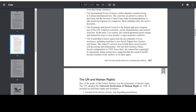The Trusteeship Council supervised the governments of trust territories, including land that is now Israel, Papua New Guinea, and Nauru. The Council's mission was to help those areas become self-governing and independent. The last trust territory, Palau, became independent in 1994. Since then, the Council has suspended its operations. Some people have suggested that the Council should become trustees of the seafloor or of outer space.